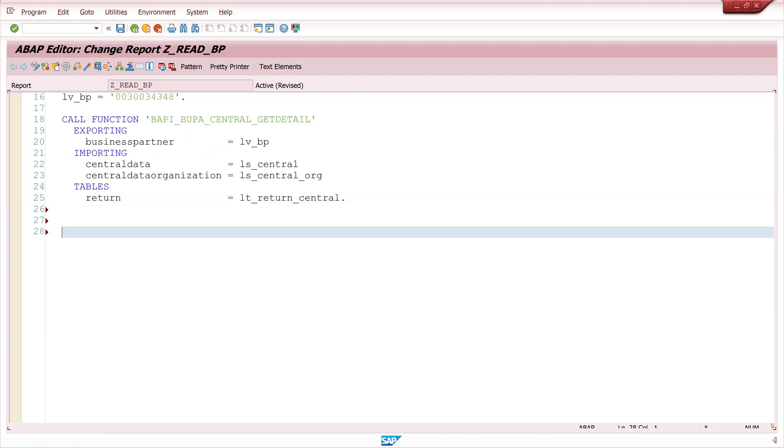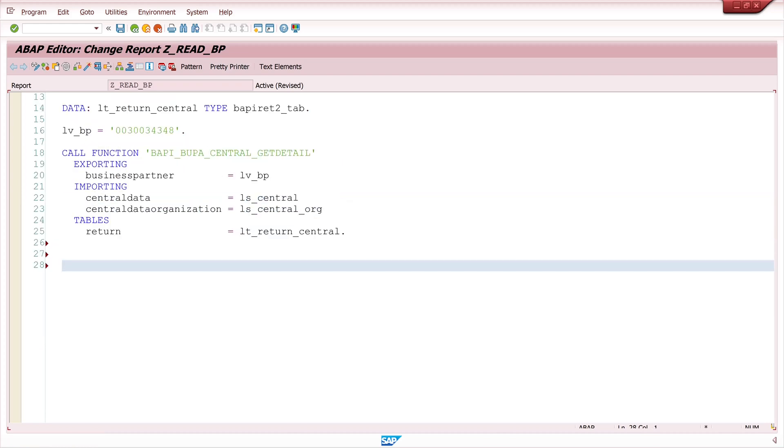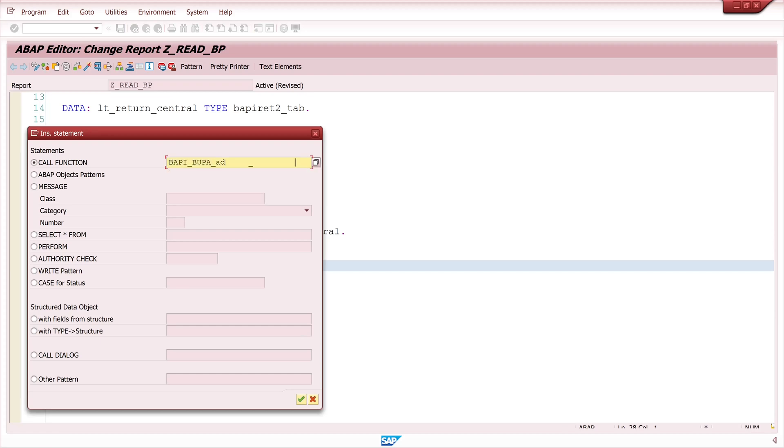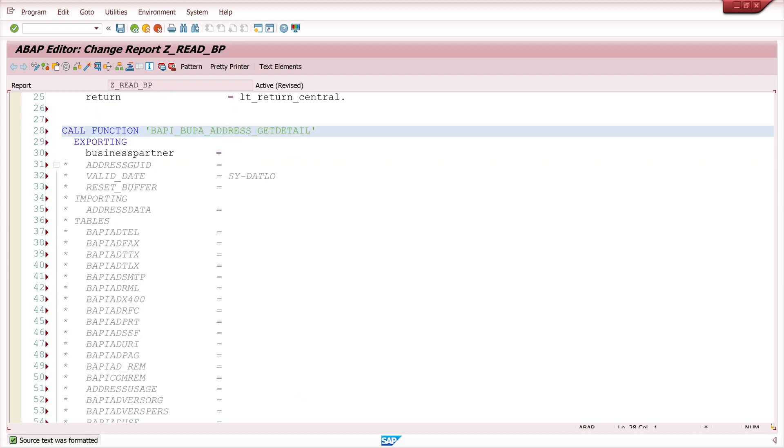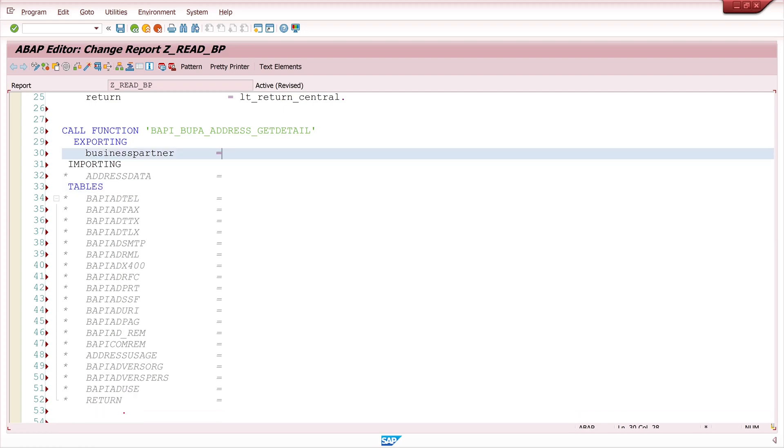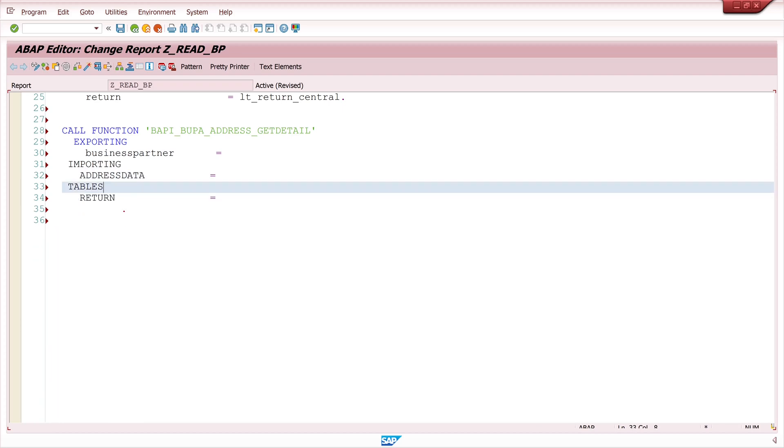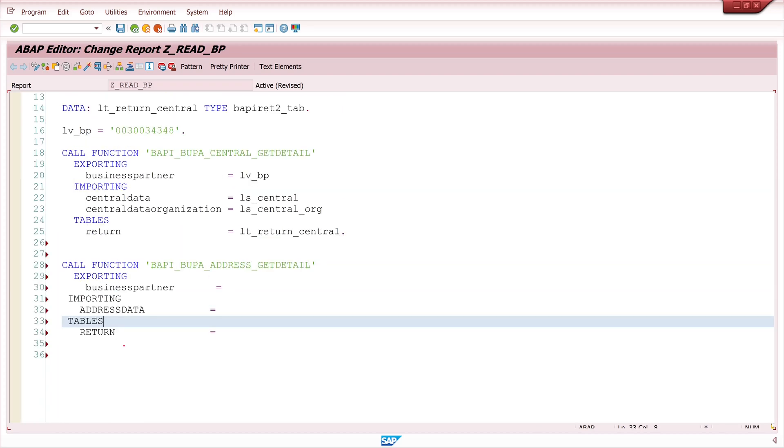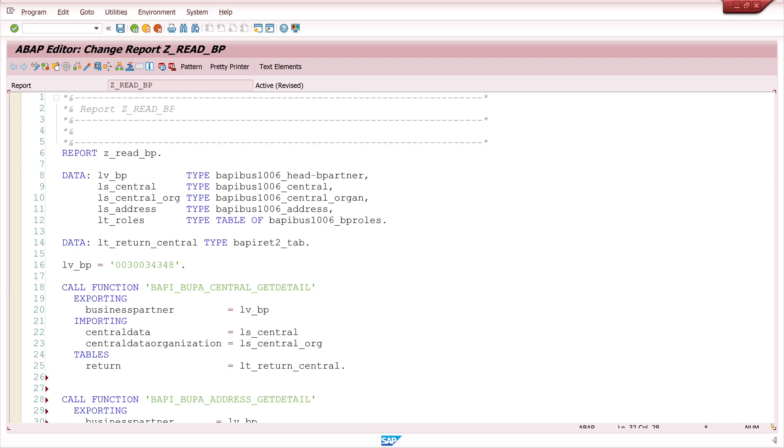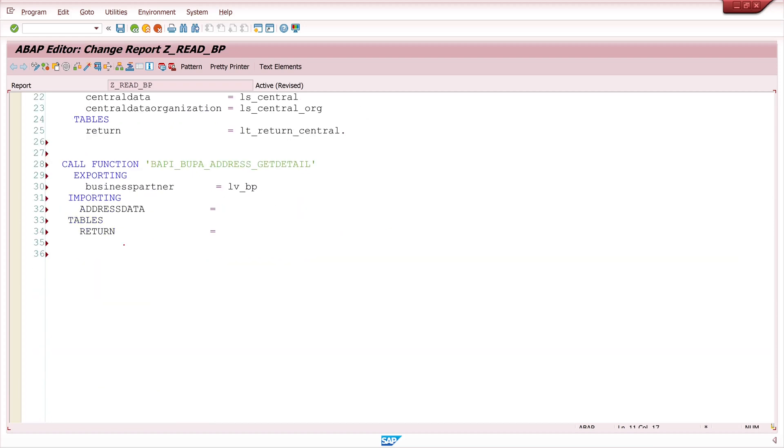The next BAPI I will call is the BAPI_BUPA_ADDRESS_GETDETAIL. Here again lots of parameters. Today I only need the structure from the address and the return table. So I delete the other ones. And here I pass again the variable of my business partner.